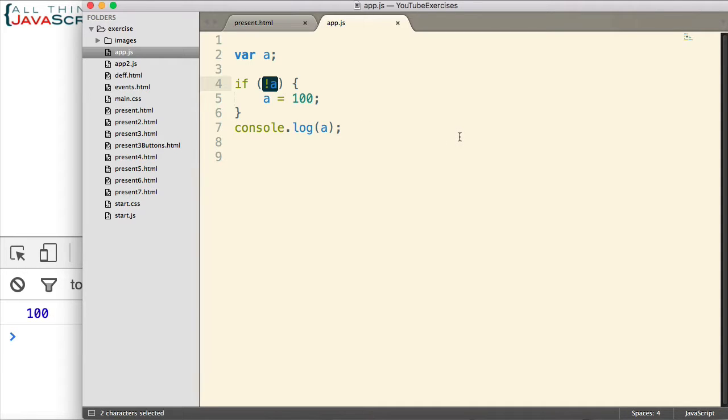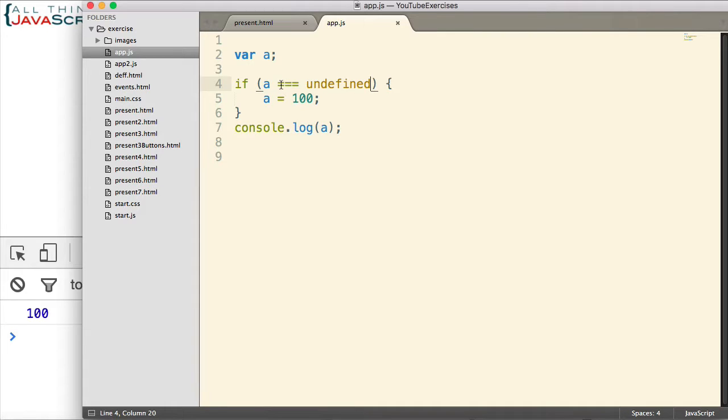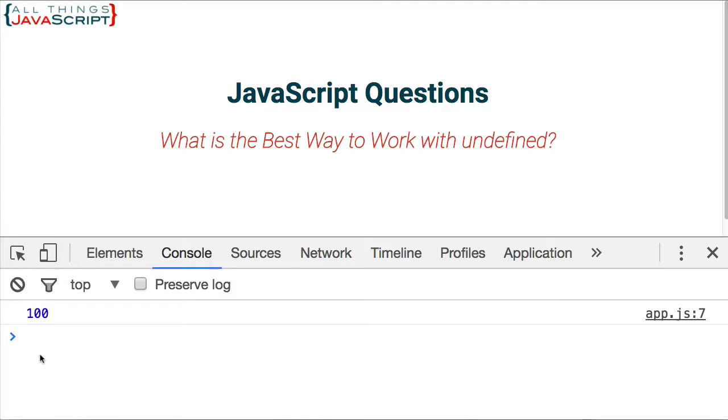simply check to see if A is equal using triple equals undefined. Now the reason we use triple equals I'll show you in just a minute. But let me save that, refresh, and as you can see,